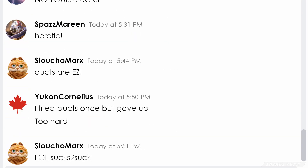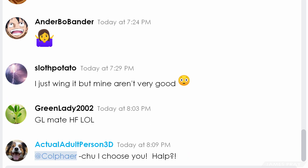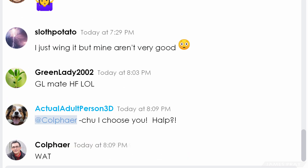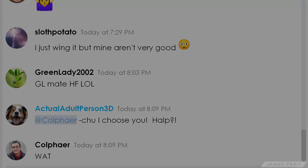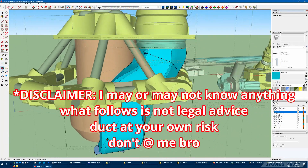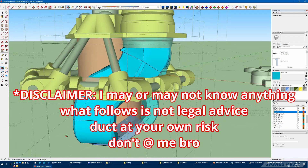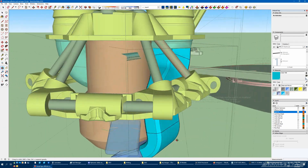Wait, what? They said it was easy, but they don't know how to do it either? All right, all right, all right. I'm here now. Let's talk ducts. I'm about to share all my secrets and I'll show you how I designed this duct along the way.